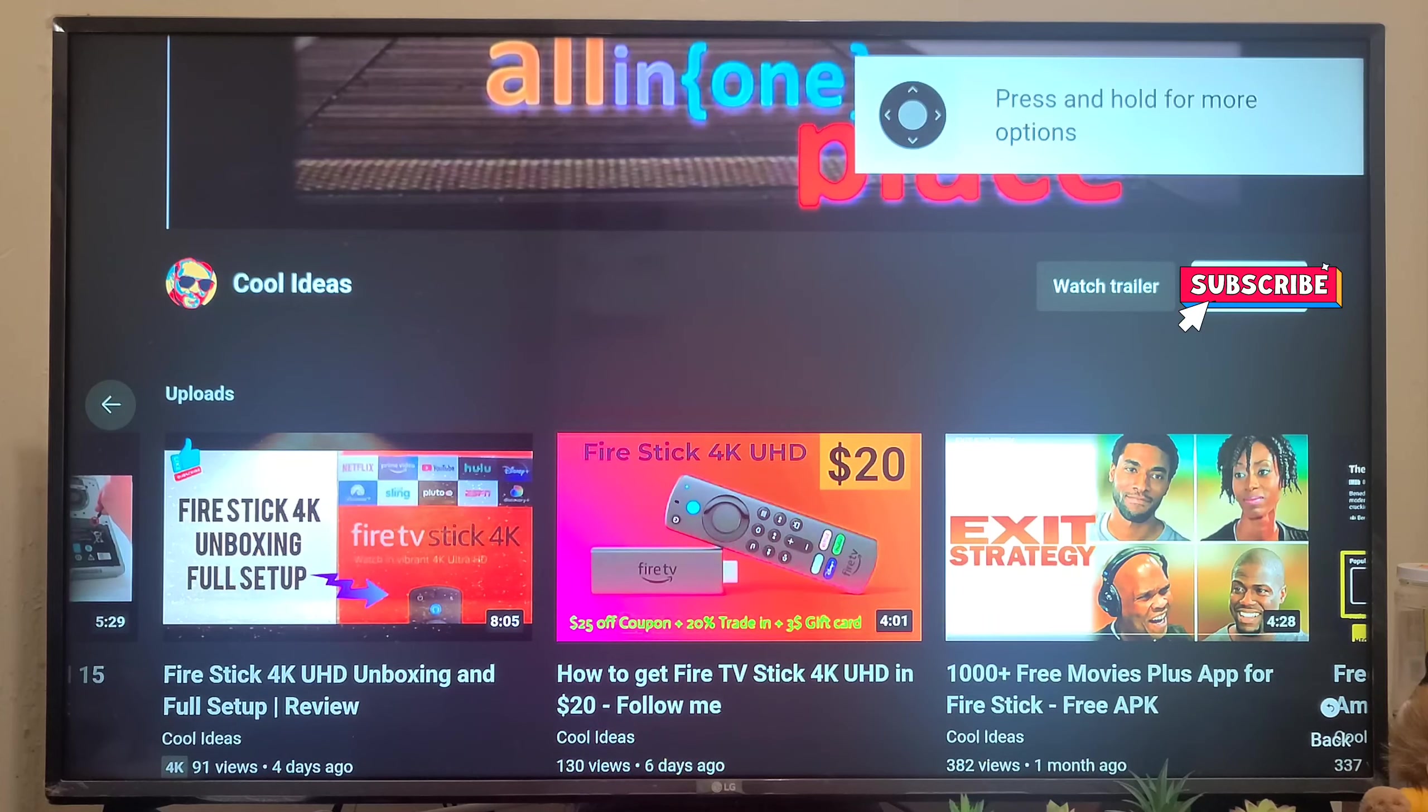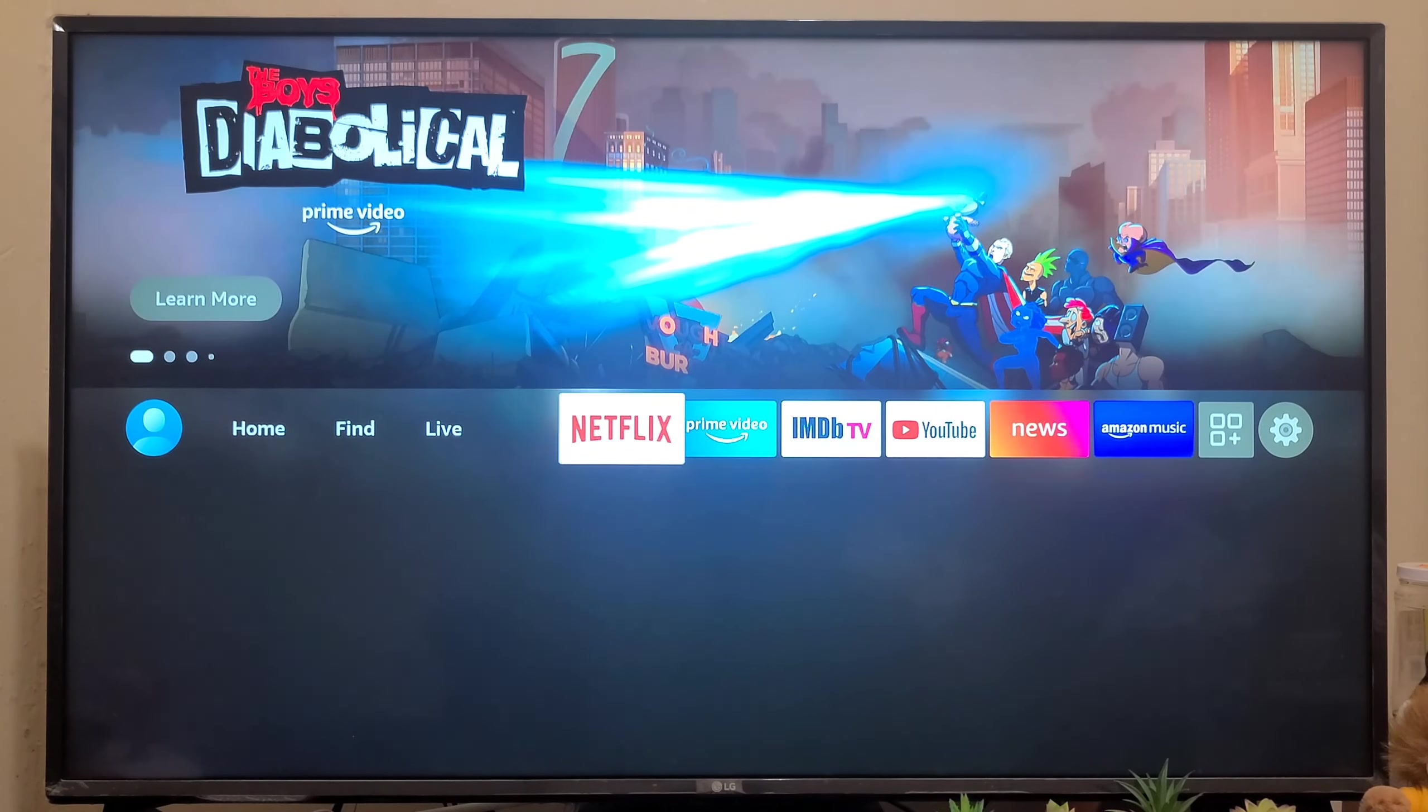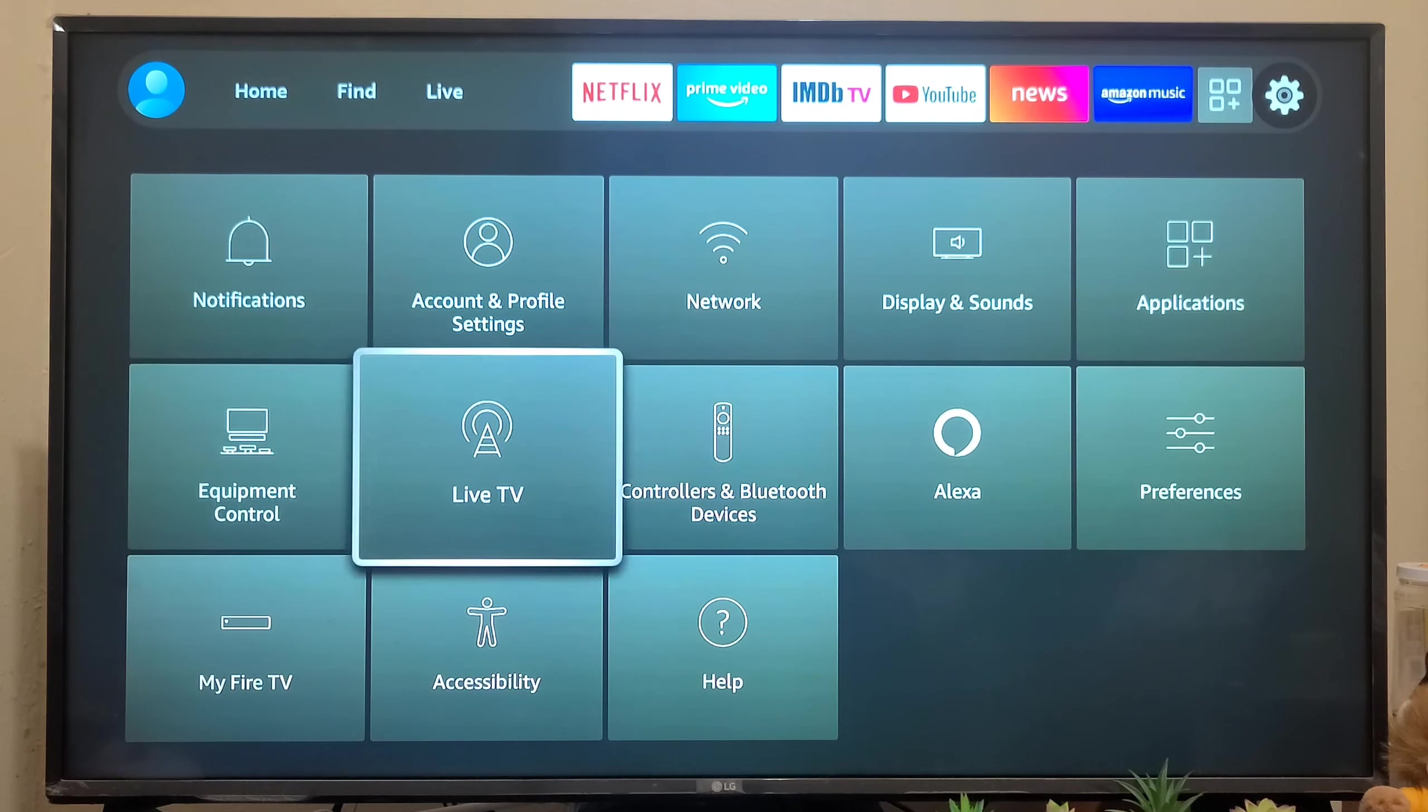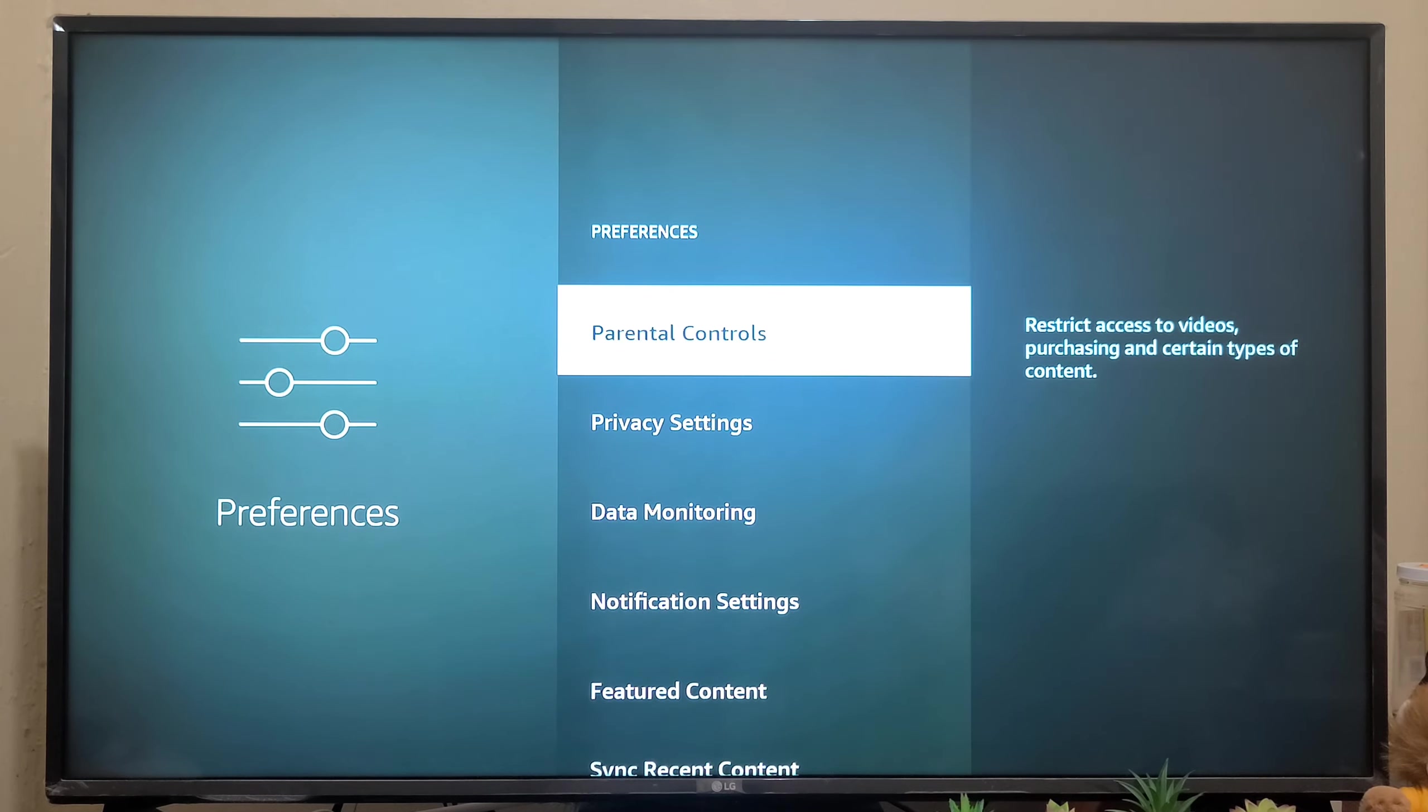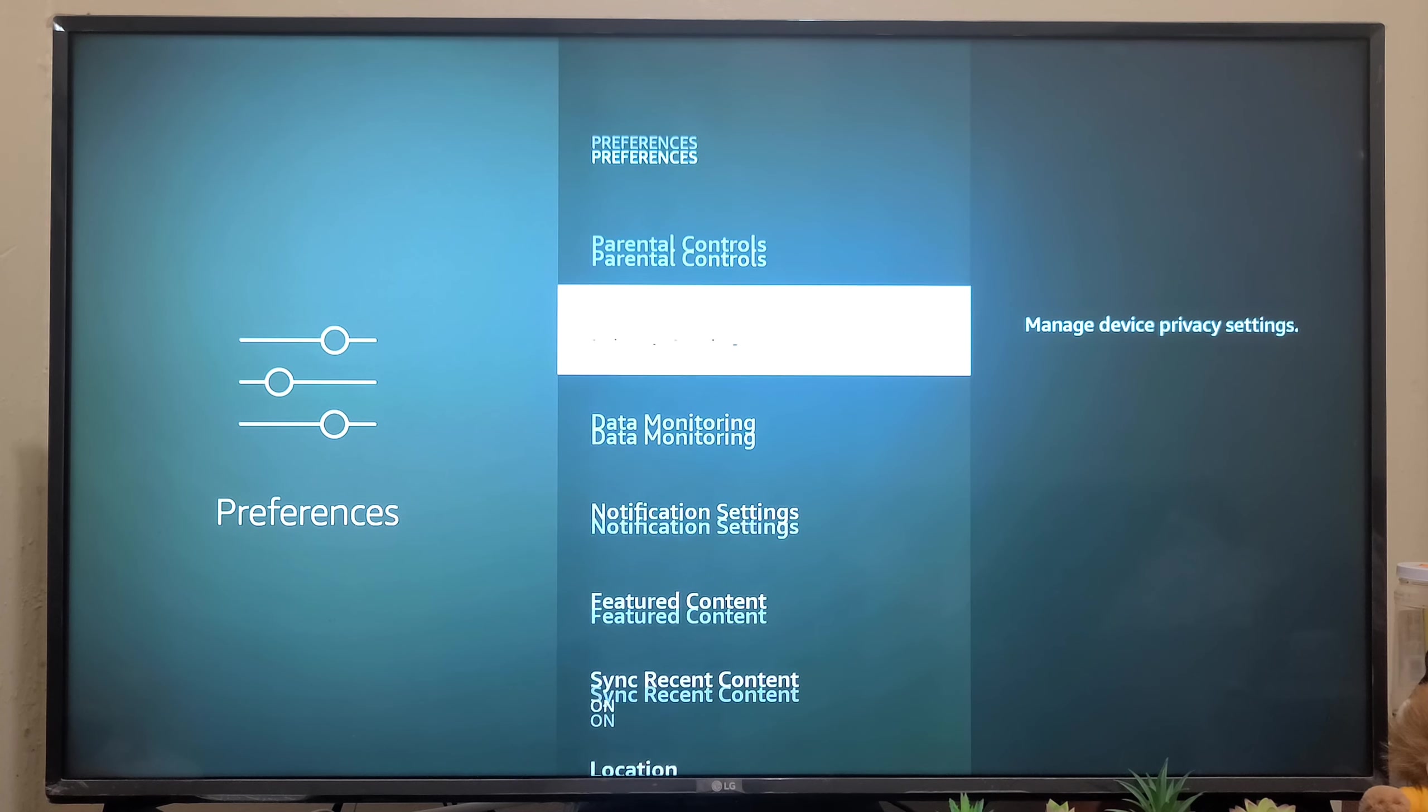Here's the home screen of the Amazon Fire TV Stick. Go to Settings and scroll down. Here you can find Preferences, so select Preferences. Here you can find multiple settings. I'm going to show you what settings you need to configure.